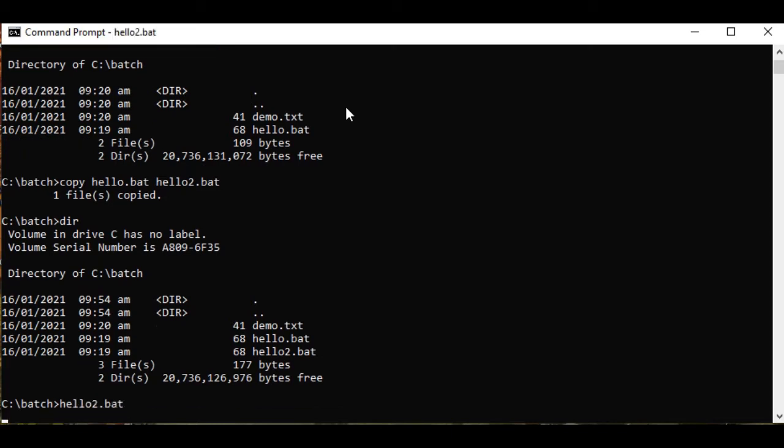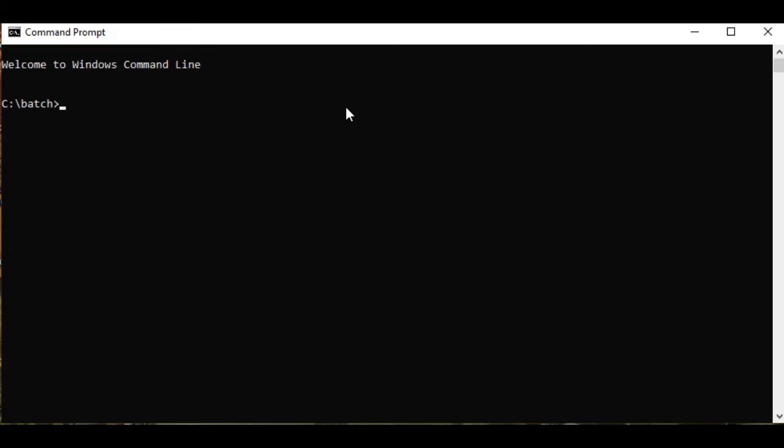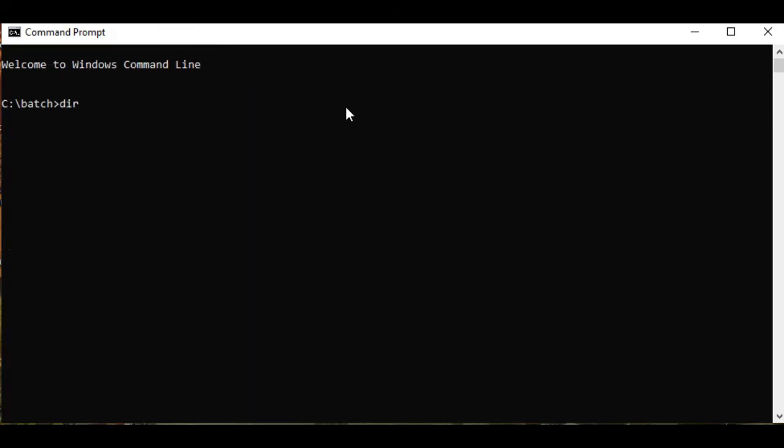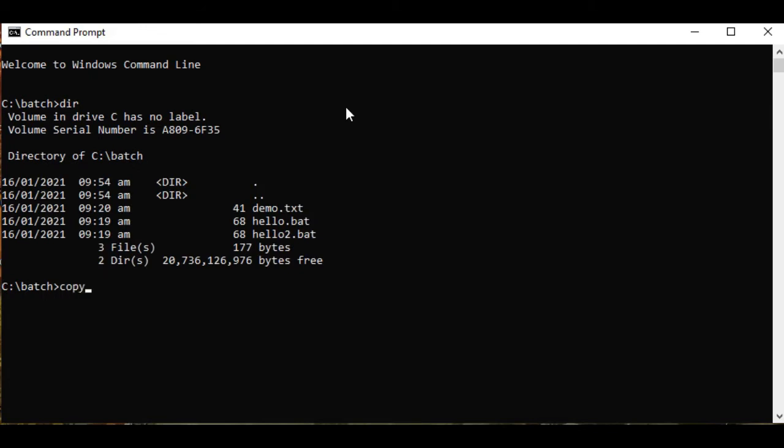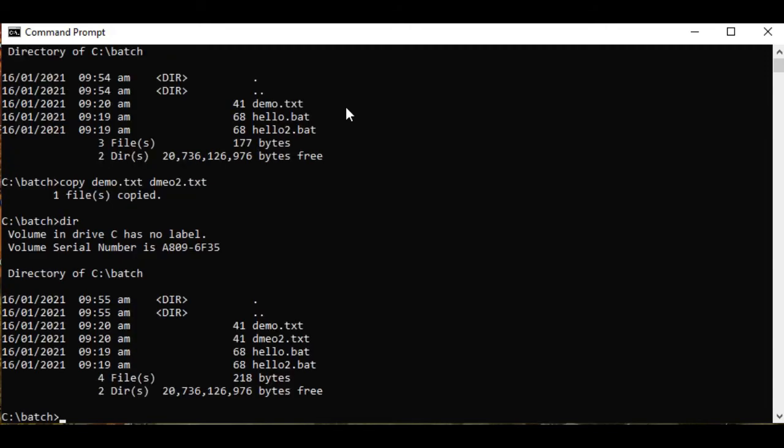So another example: copy demo.txt to demo2.txt. It copies another file. Display, so we have already two identical files.